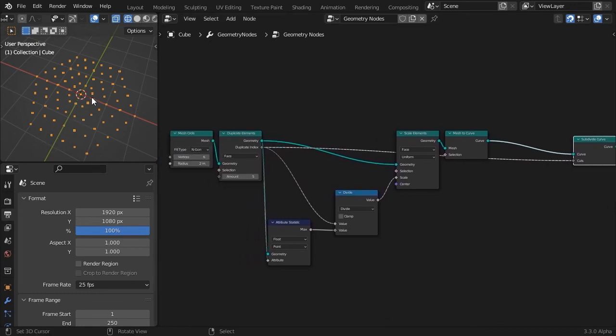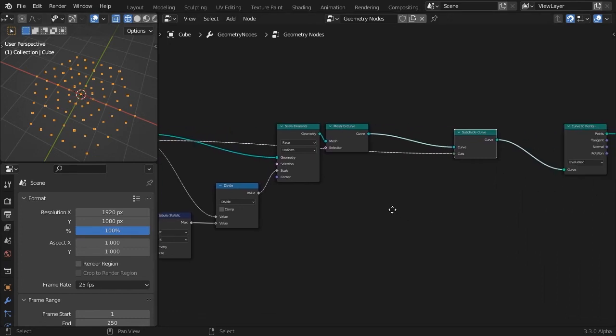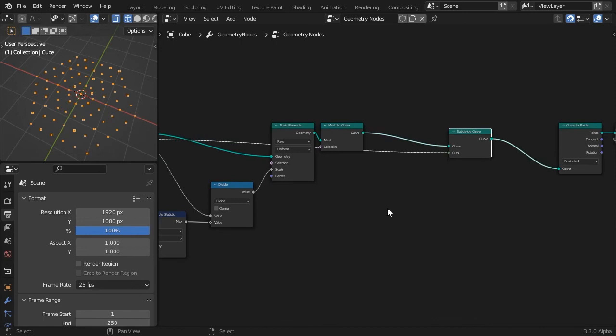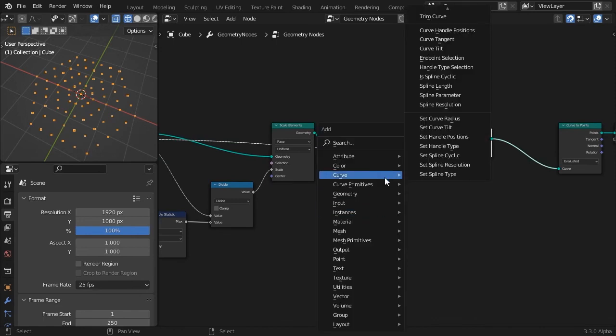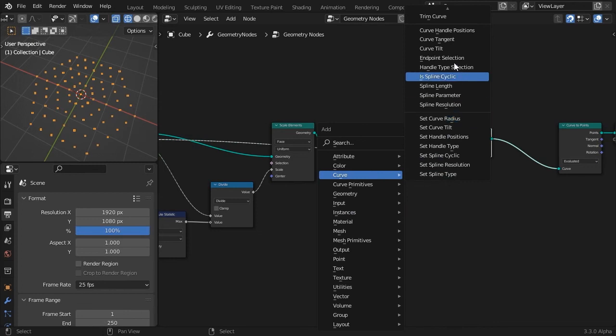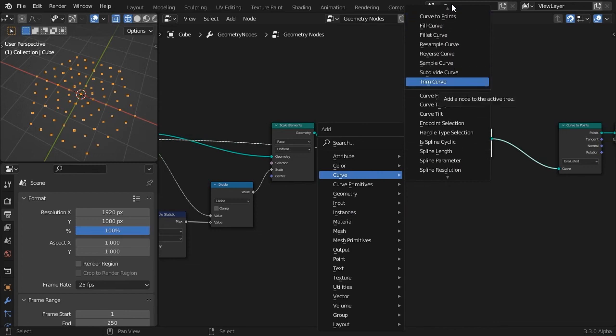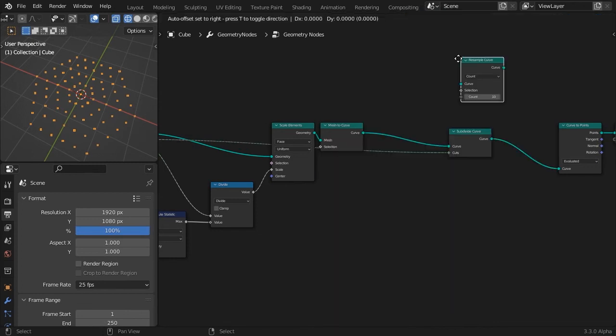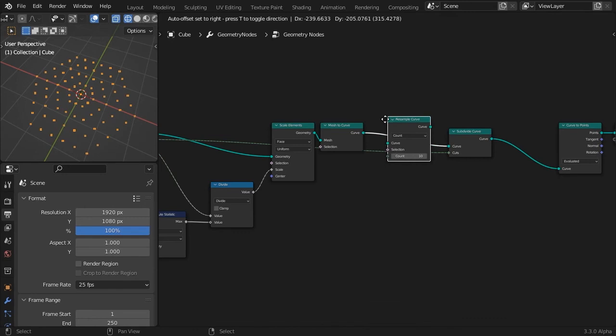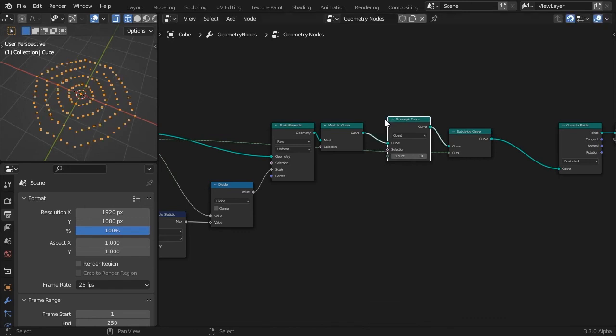Keep in mind that the first spline, which has an index of 0, is scaled down completely so the spline length is 0, but still has many overlapping points. When used for instancing later on, this spline will generate many overlapping instances.